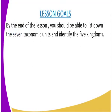We are going to have several lesson goals which should be achieved by the end of our lesson. By the end of the lesson, you should be able to list down seven taxonomic units and identify the kingdoms.